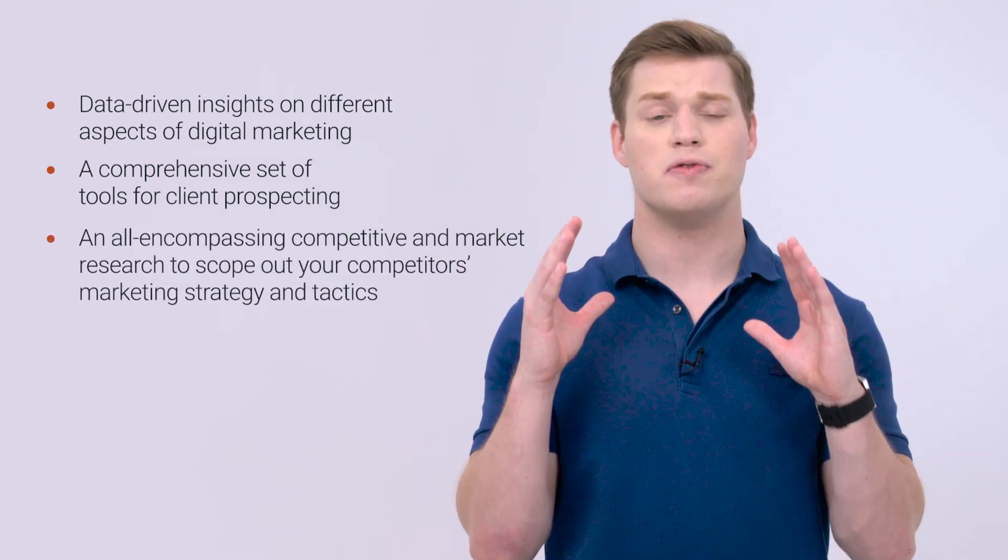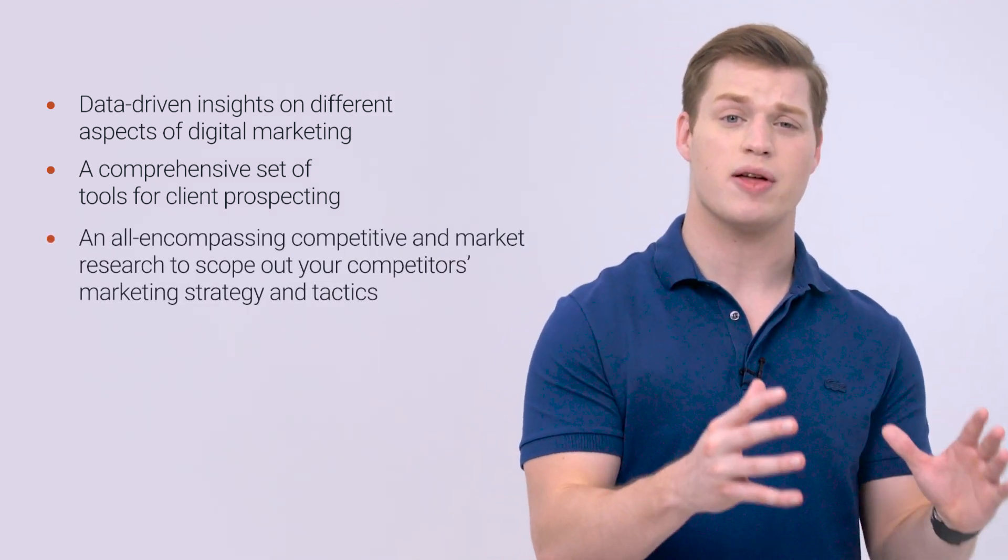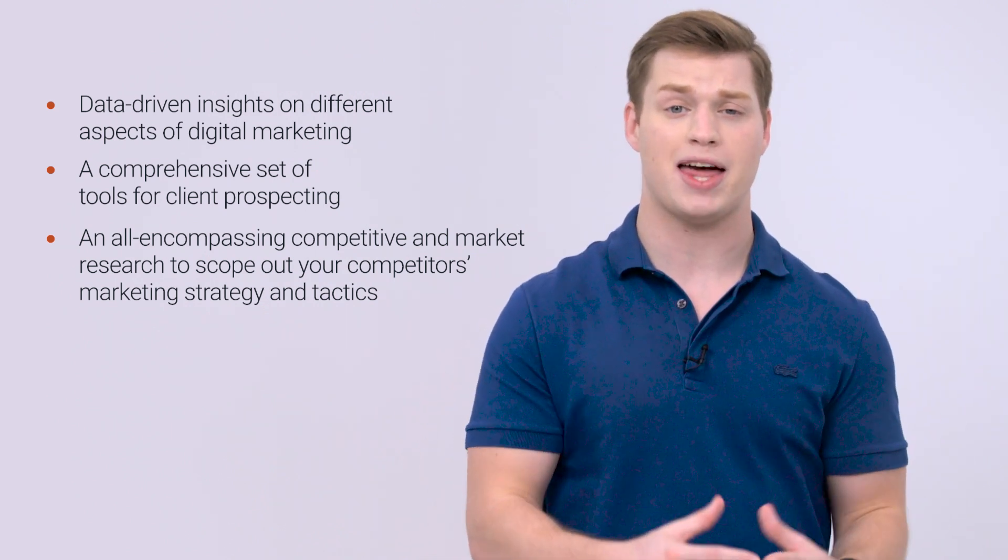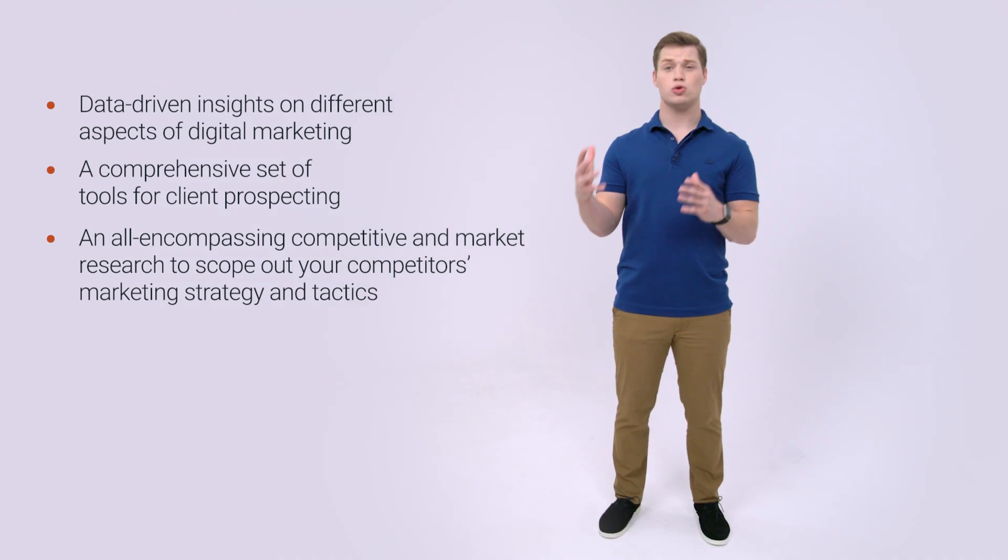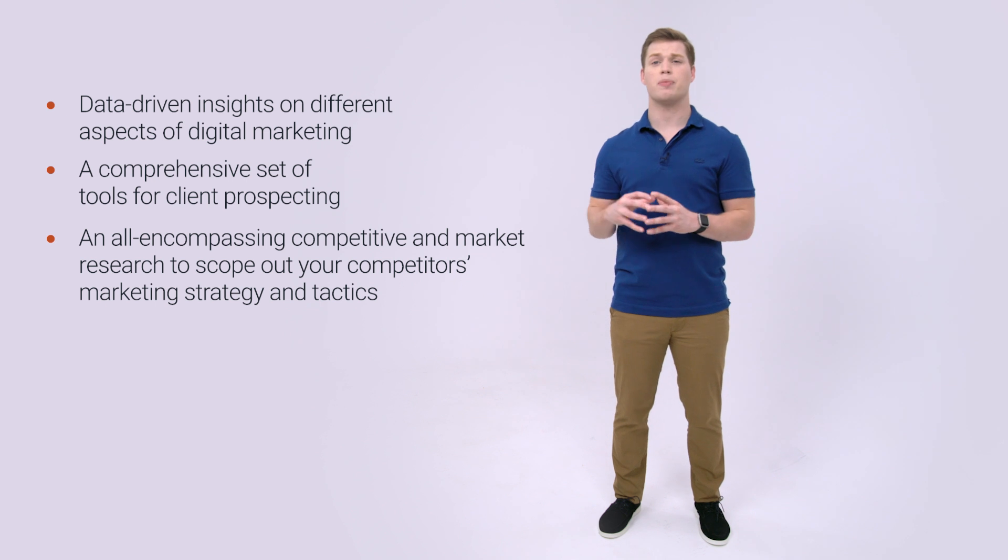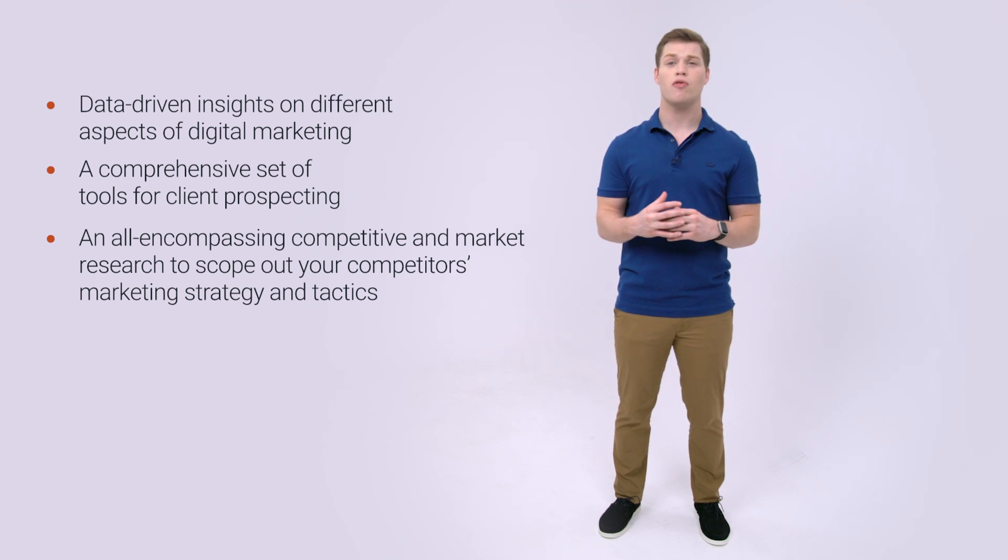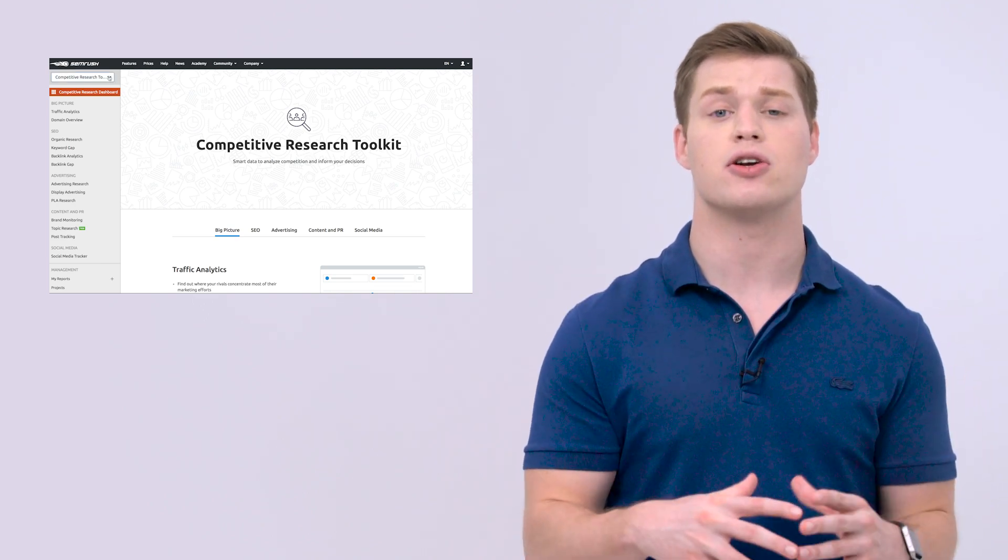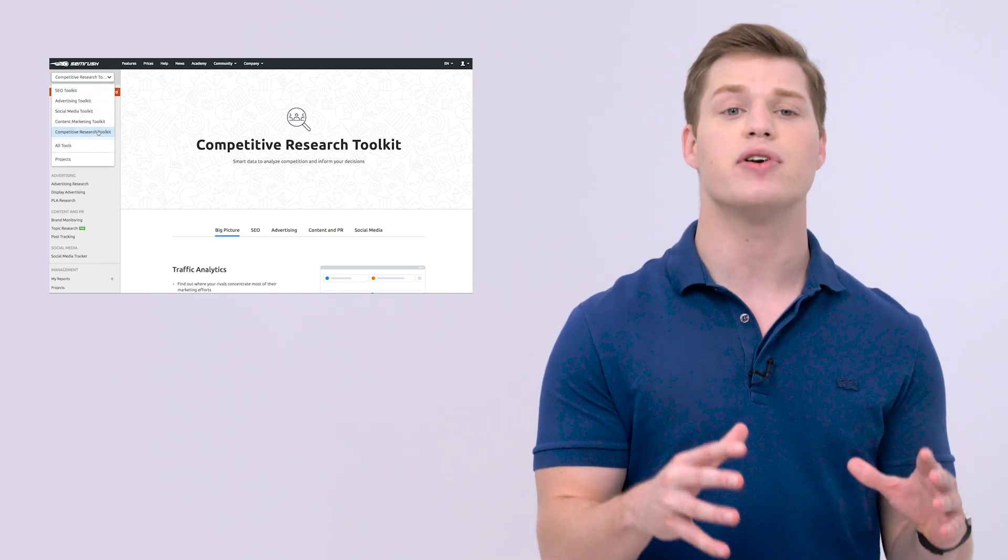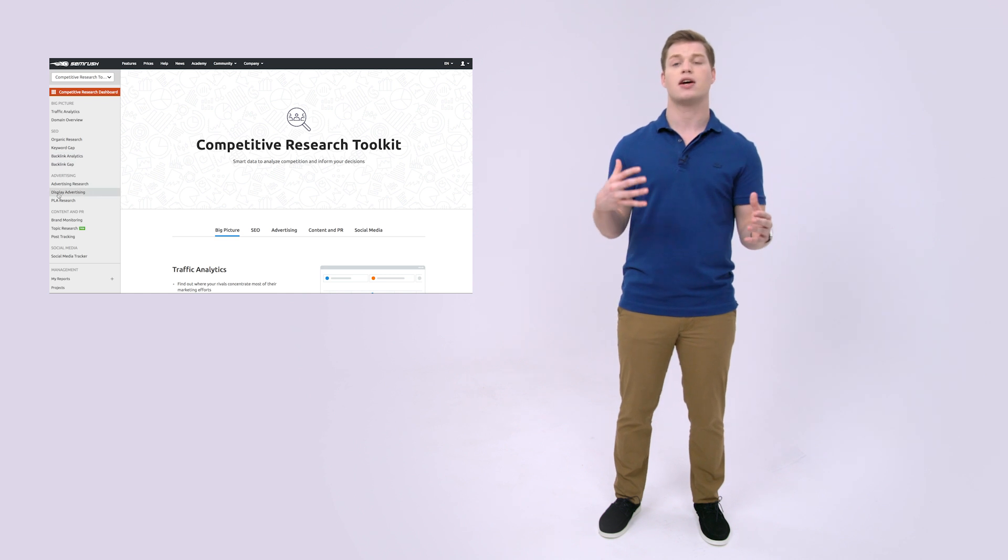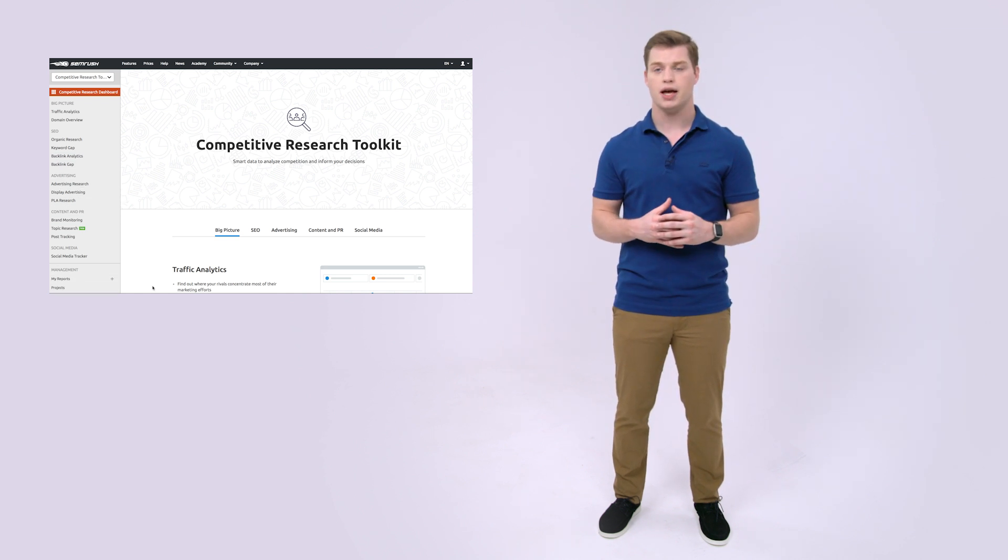In fact, Semrush gives you verified information to make data-driven marketing decisions based on the strategies of your competitors, which will help you find solutions to be a step ahead of your competitor or make tactical suggestions to improve a partner's performance. You'll be able to explore your competitors' marketing strategies from every single angle: SEO, advertising, content, PR, as well as social media.